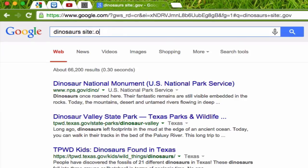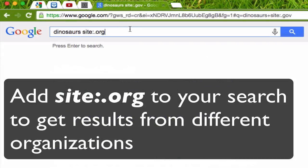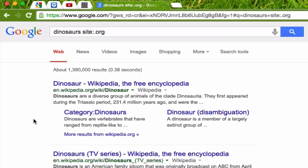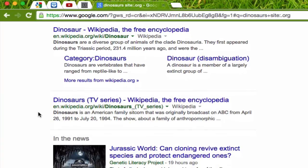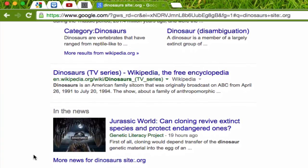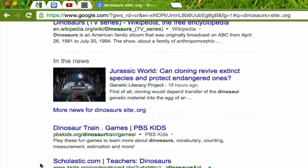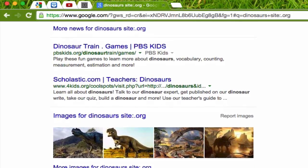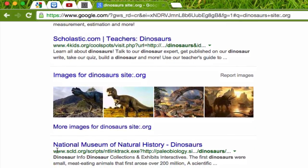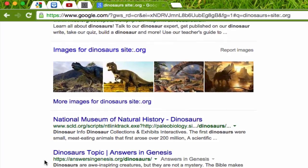Lastly, you can also search for .org, org standing for organization. That's another search filter you might want to use. These will be organizations. Obviously, the first one at the top will be Wikipedia, and your teacher may or may not want you using Wikipedia for your research. Unfortunately, here we start to get into things like Dinosaurs TV, Dinosaur Train, the games, and we have some resources here for teachers from Scholastic. So these may not be quite as useful. Down here we have the National Museum of Natural History, which might give you some information as well.